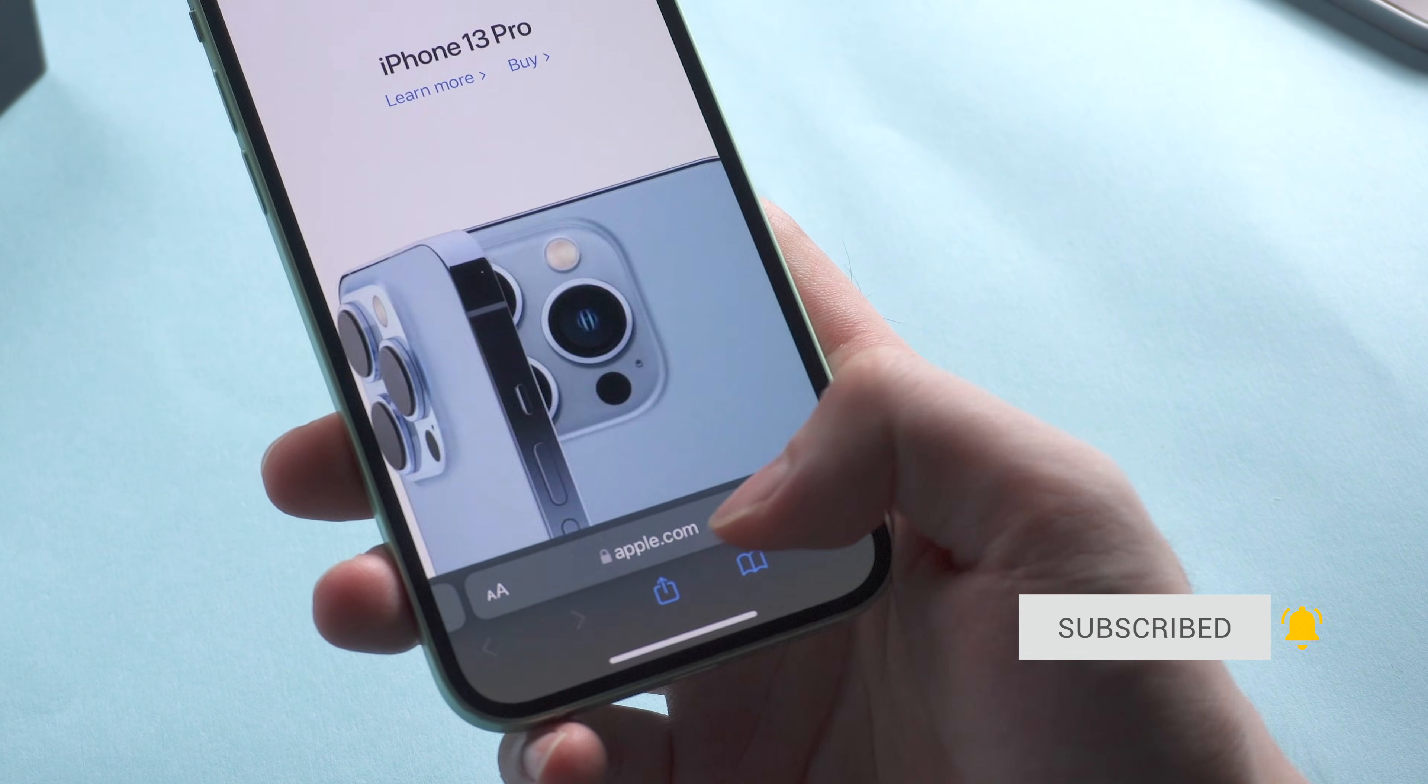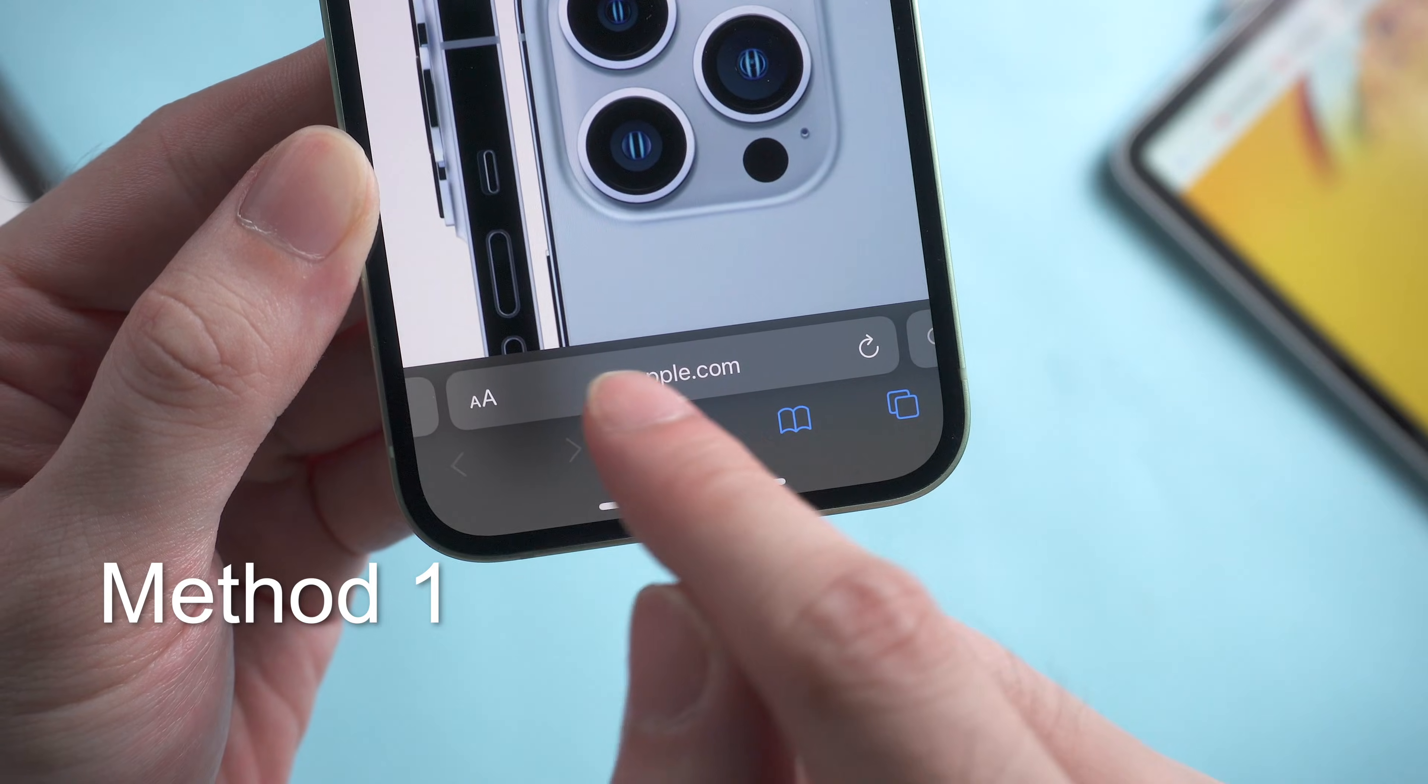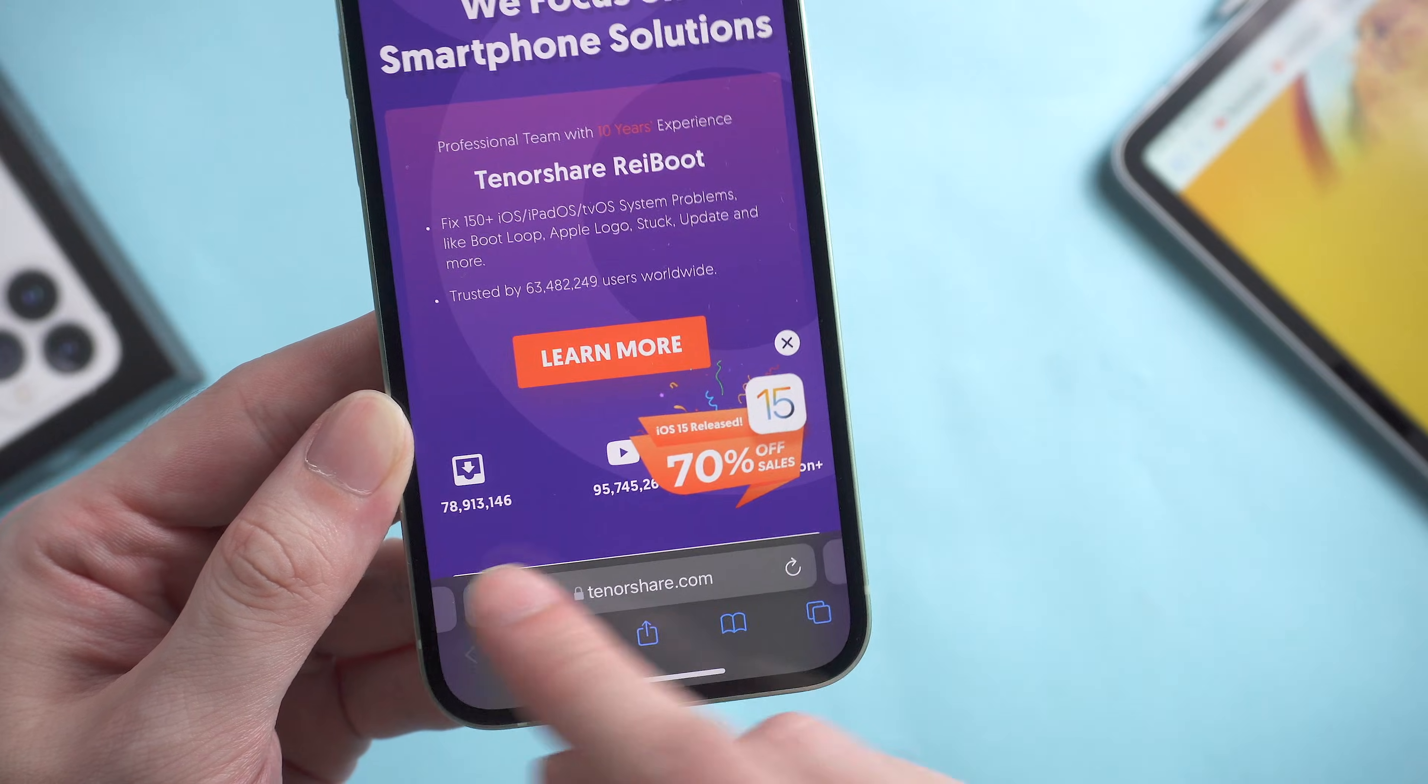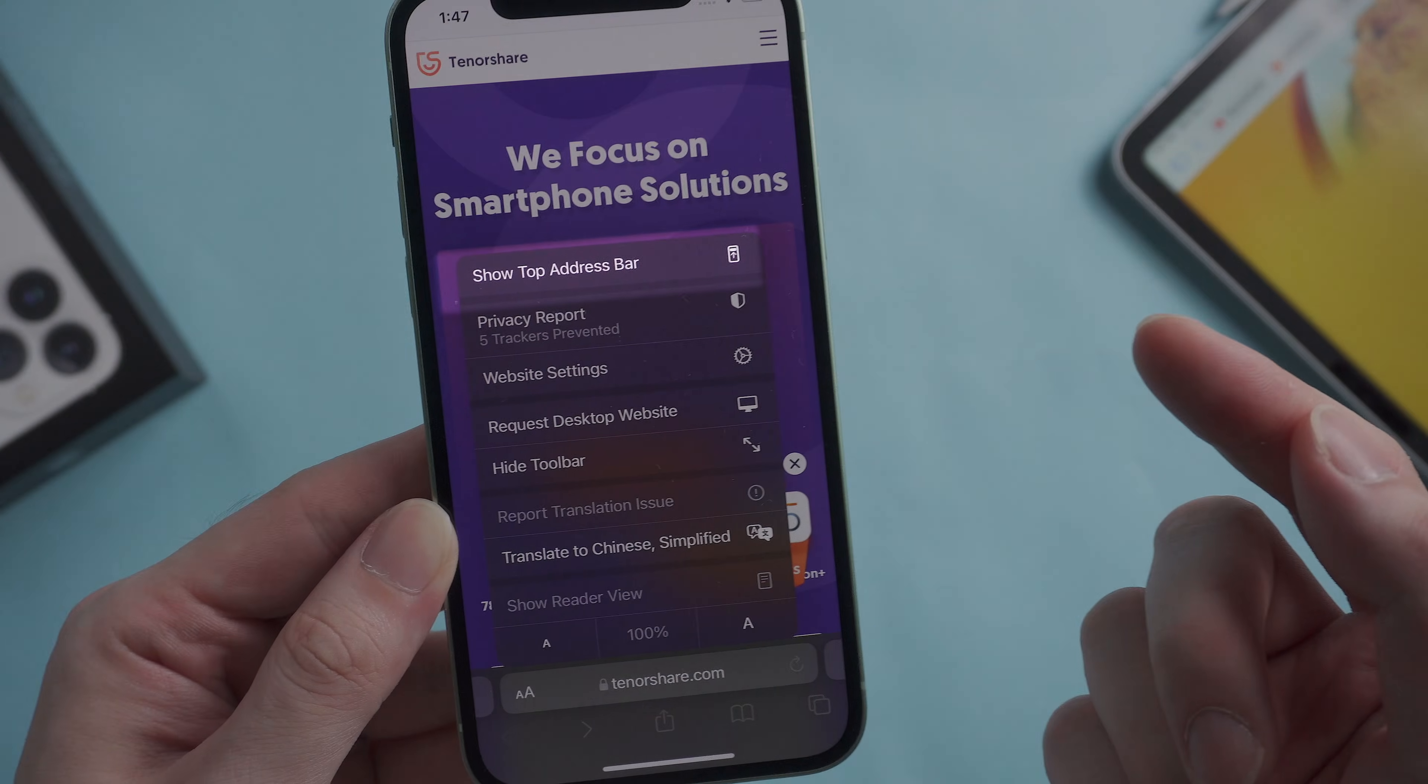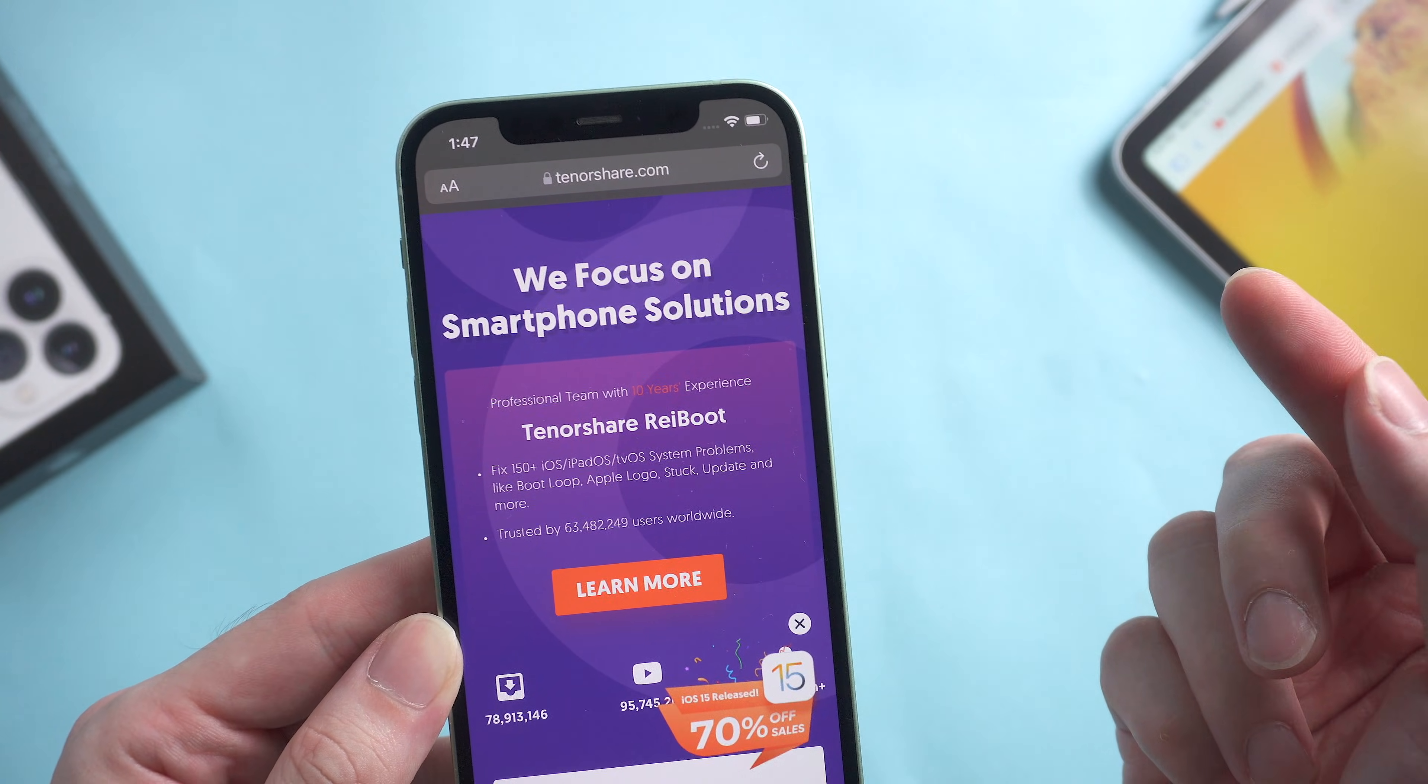Actually, there are two methods to change it back. The bottom search bar will be shown by default on your iOS 15 device. What you need to do is tap the AA icon on the left and tap 'Show Top Address Bar.' And there you go, your iOS 14 Safari is back. Really easy, right?